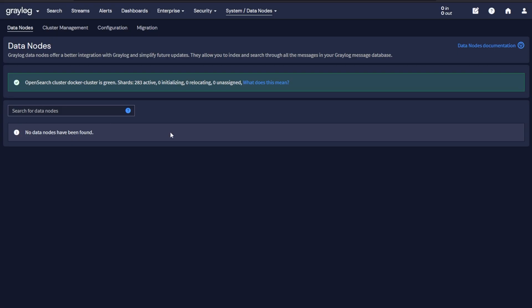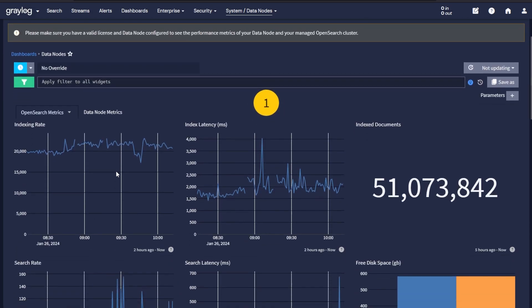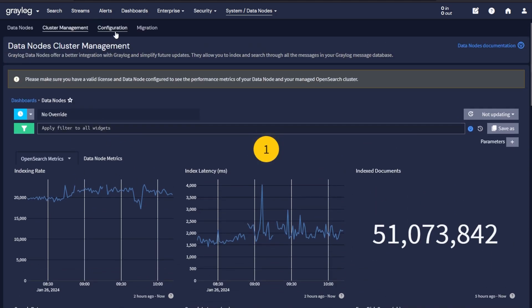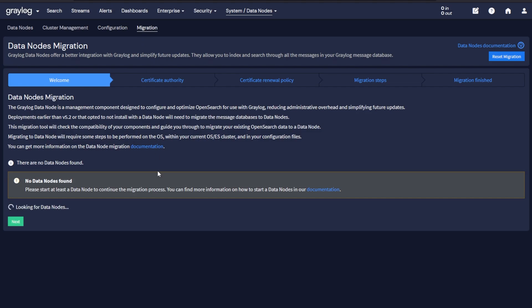With Graylog DataNode, you have the ability to take your current open search service and migrate it to a Graylog-managed DataNode service. This allows you to get inside of Graylog the actual statistics and performance of your current DataNode, as well as the configuration for all of your certificates and client certificates, and the ability to migrate right within Graylog the OpenSearch service or OpenSearch cluster directly into a Graylog DataNode cluster.